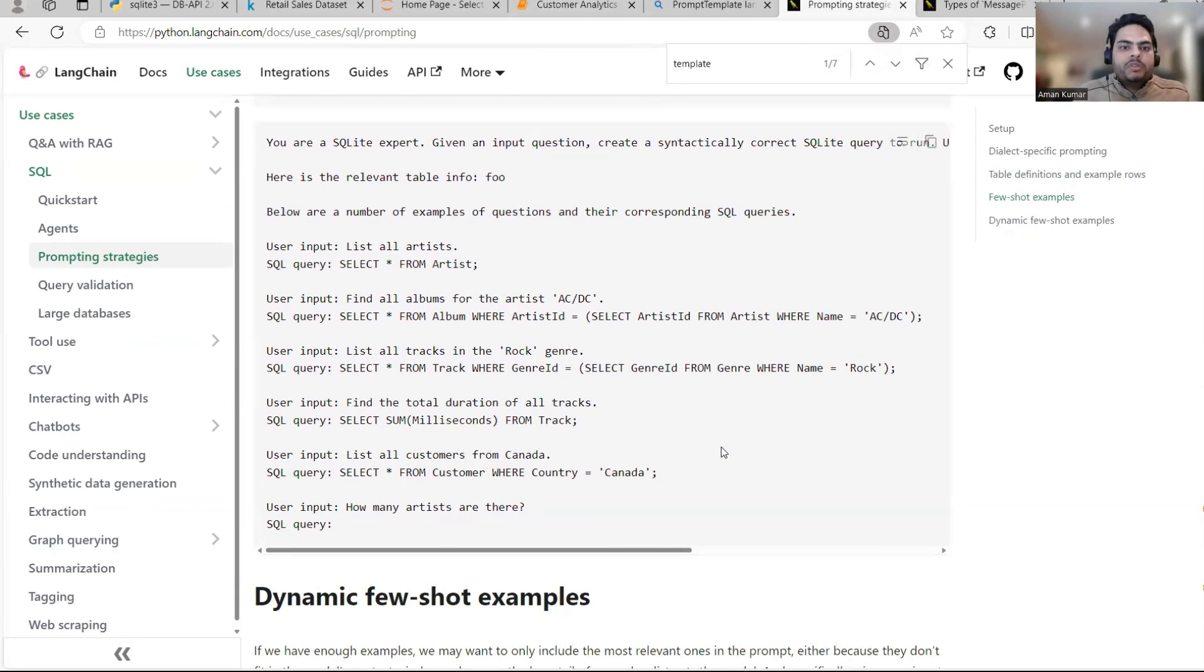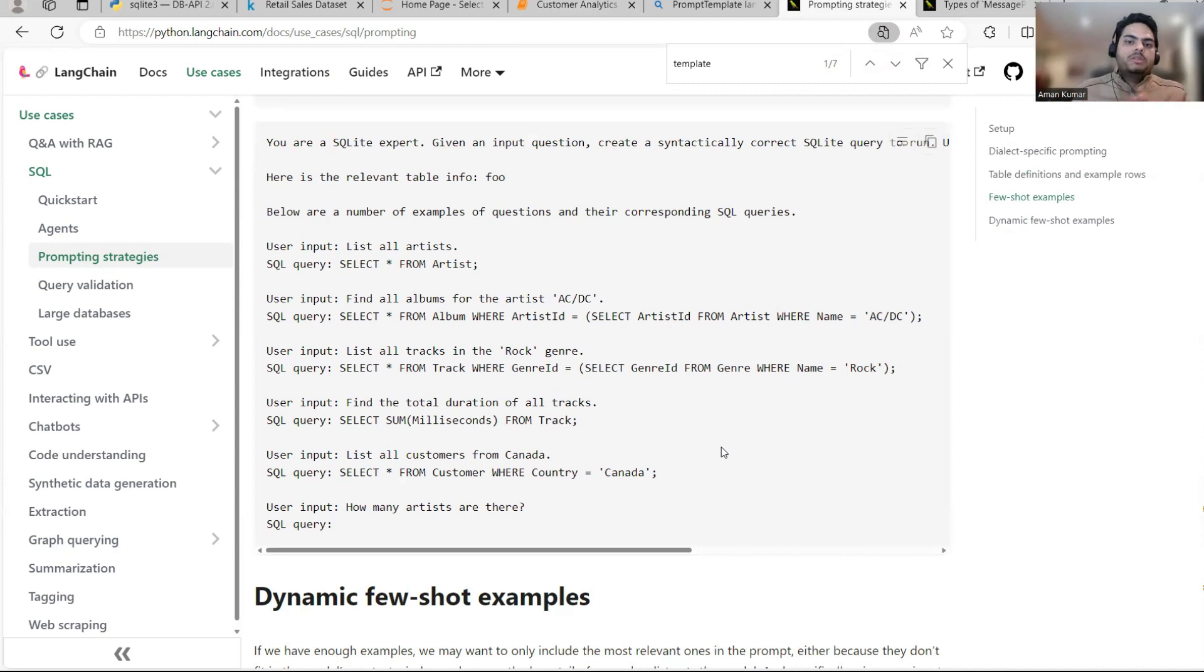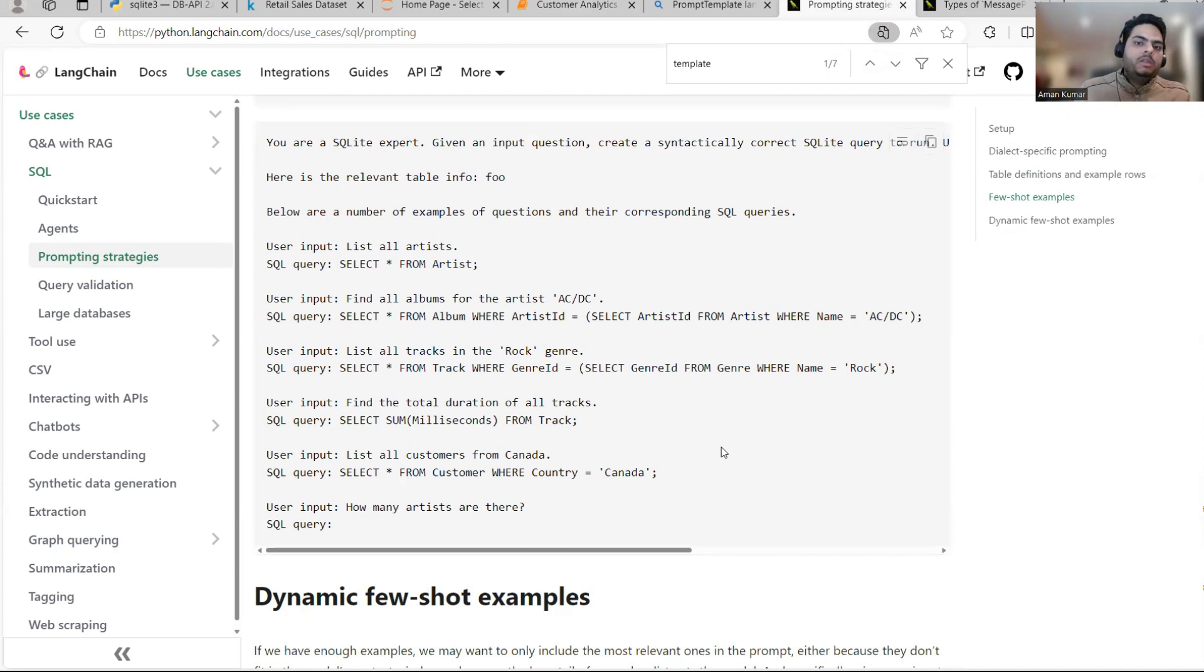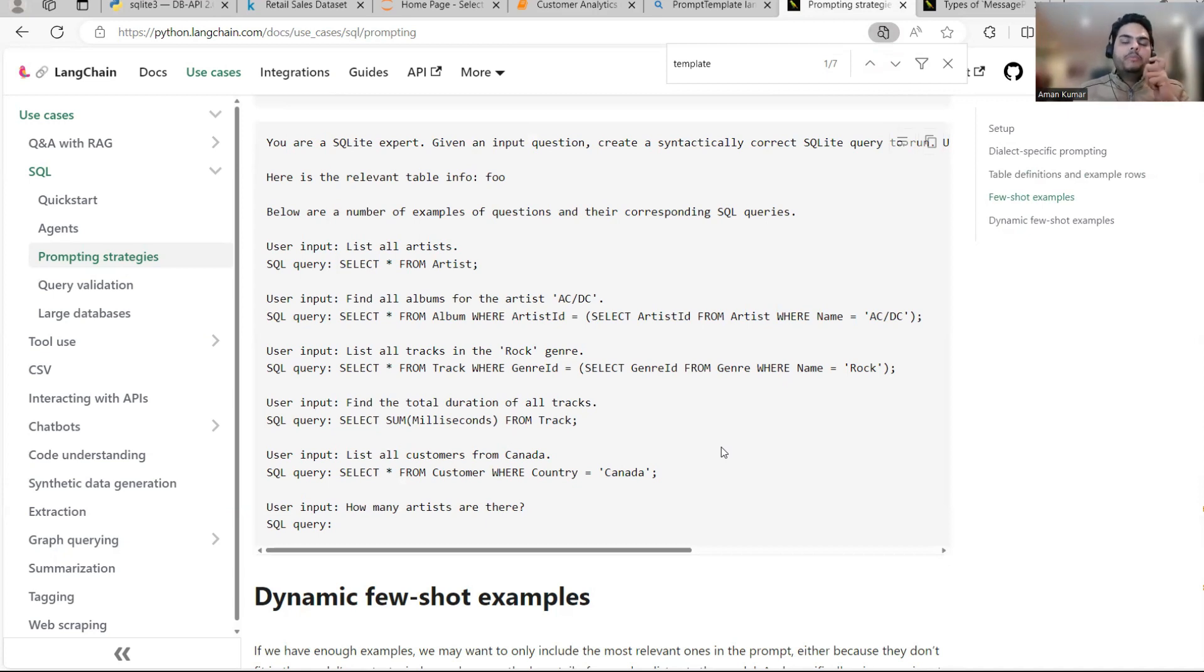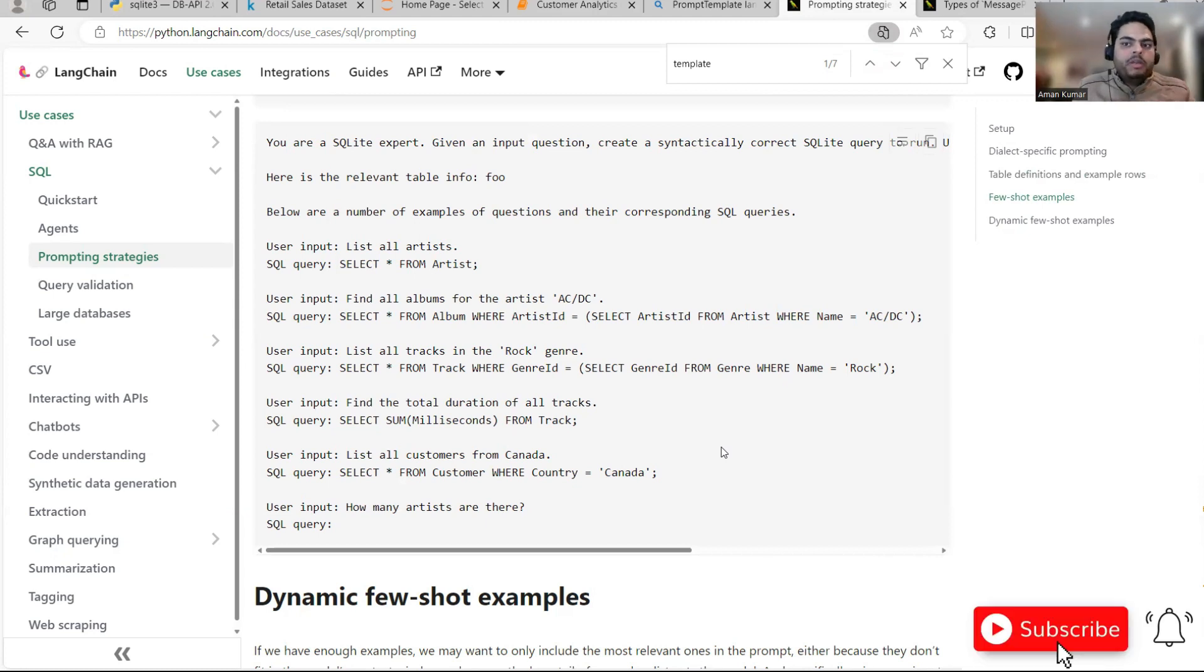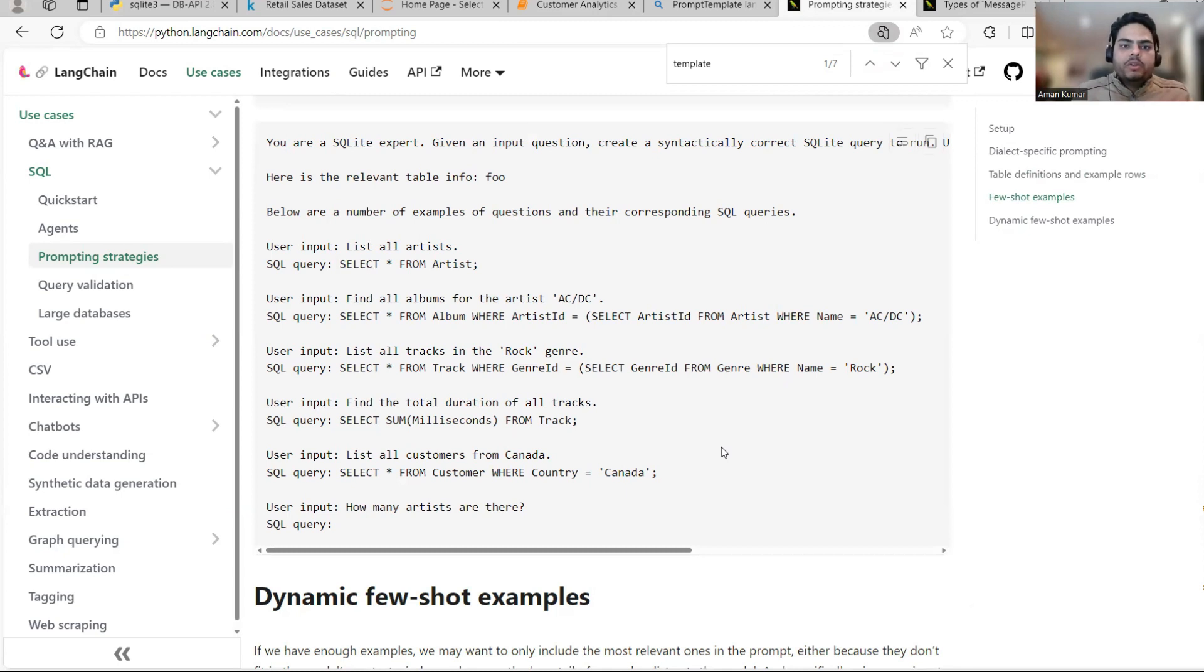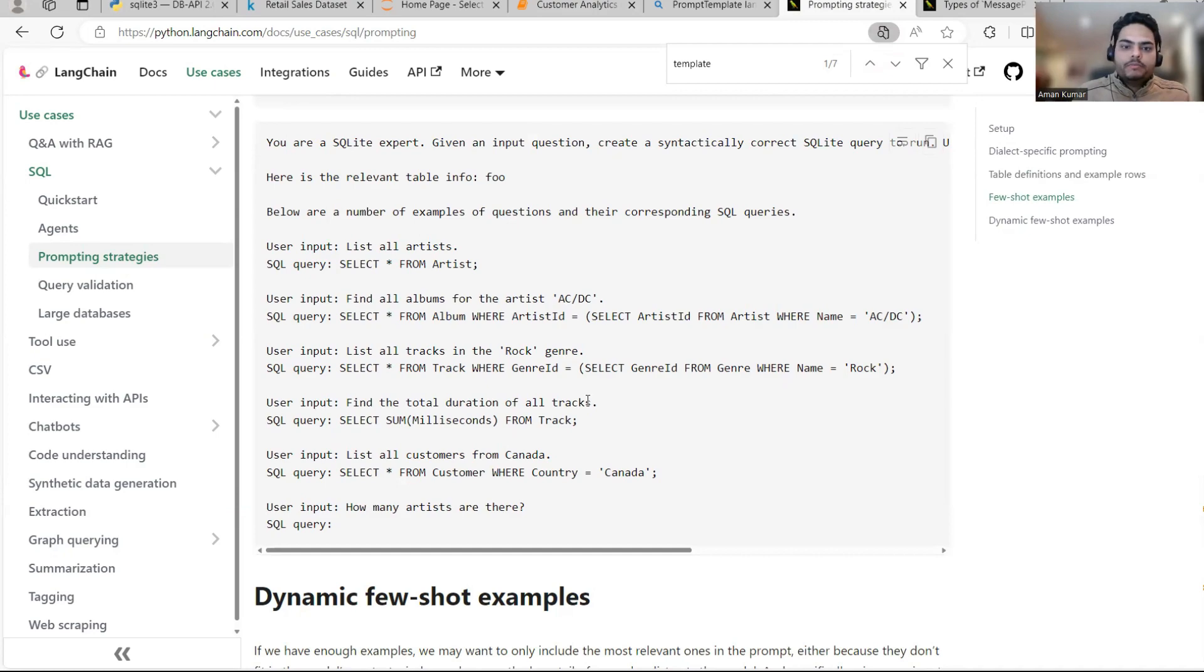So all in all, what we have done as part of this video is we have taken a transaction data loaded in database. Through the use of Langchain, we have done the query using plain, simple English, and we are getting the reports back. You can create more fancy report. You can create more better prompt by using different prompting strategies. So let me know guys, how did you like this video? I'll see you all in the next video, wherever you are. Stay safe and take care.